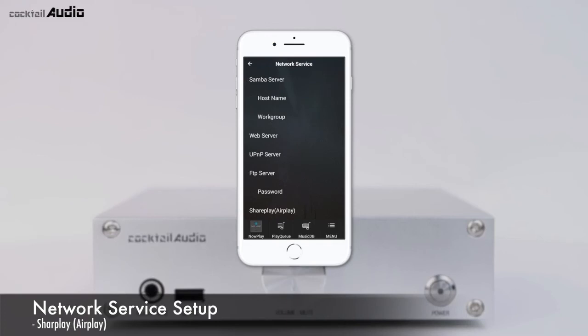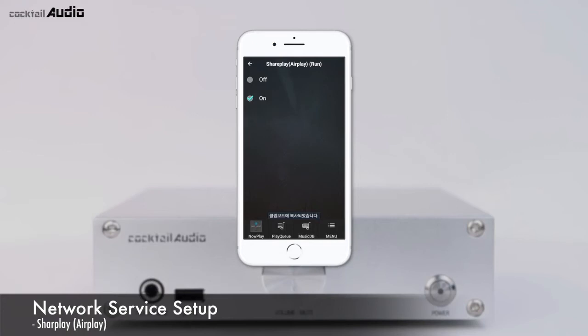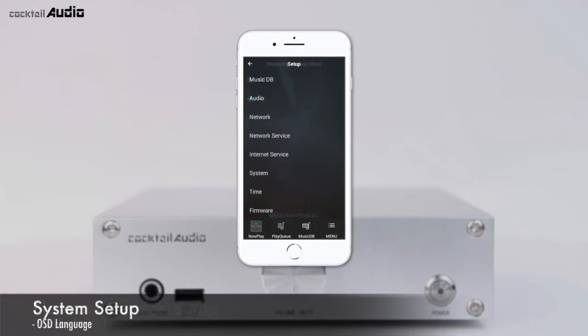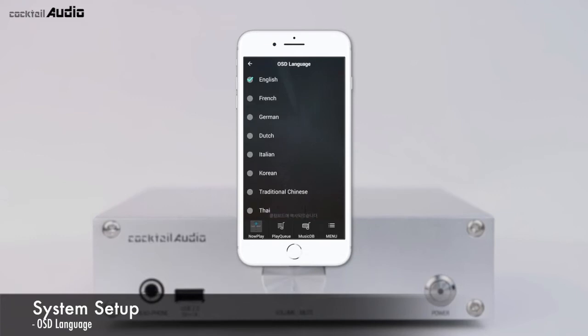Set Setup, Network Service, SharePlay AirPlay to ON — the default is ON. You can select one of 19 major languages, and the selected language will display on screen.